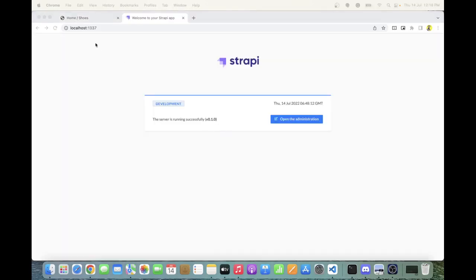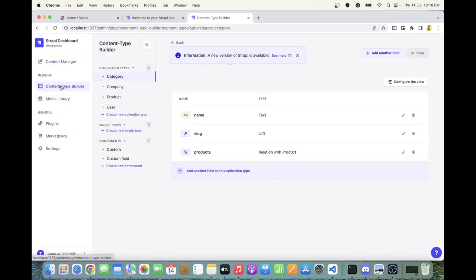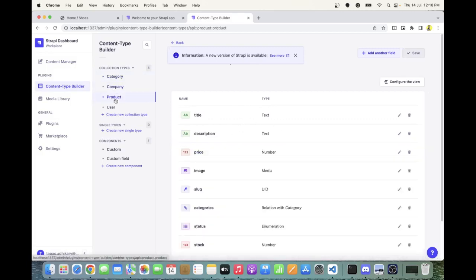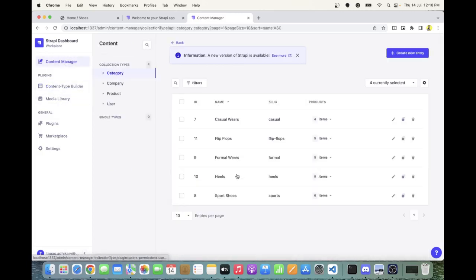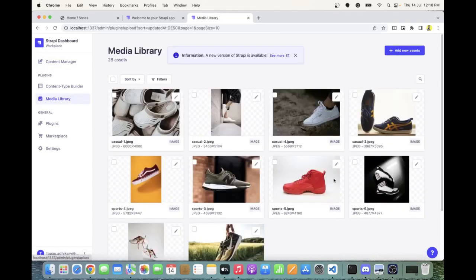Let's quickly look at the Strapi dashboard. It's running on localhost 1337. I can open the administration site and here is where I've defined all my schemas — I have a category, a company, the product, and so on. This is where the data exists. You can see the different product data, and there's a media library where I've uploaded all the images and connected them with each product.